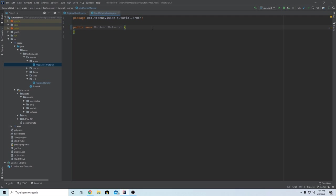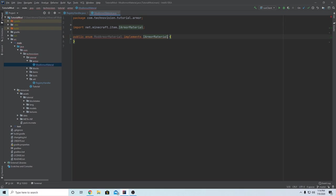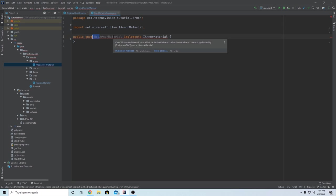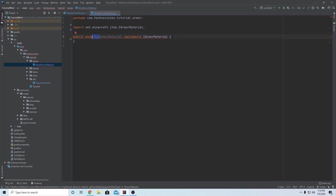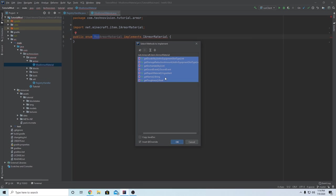The first thing in this class is to make sure it implements IArmorMaterial. What this is doing is getting all of the methods from IArmorMaterial, and that's why we're calling it ModArmorMaterial - because it's just an extension of the interface. So hover over this red line, make sure you hit 'implement methods', and that's going to get all of these methods here. Hit OK on that.